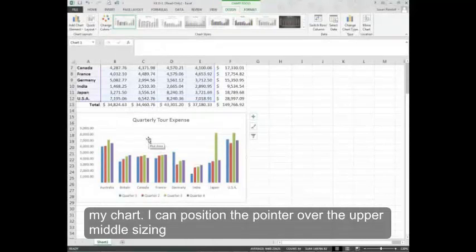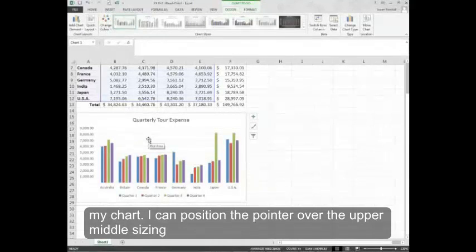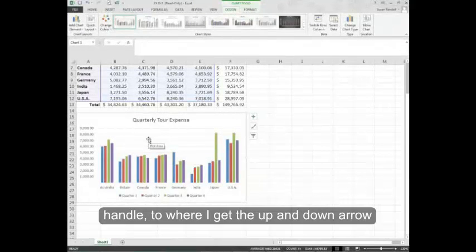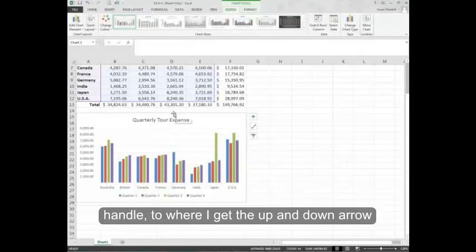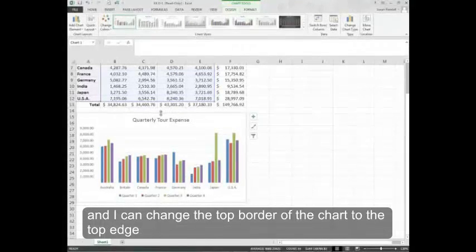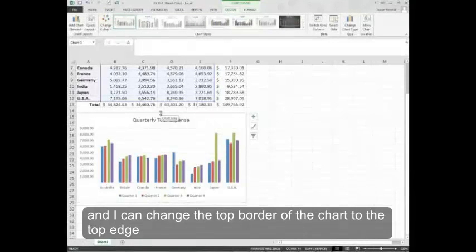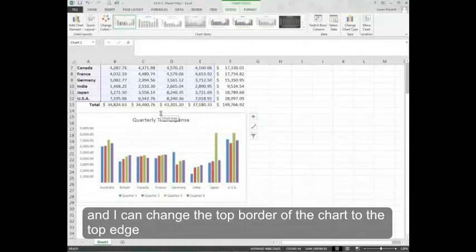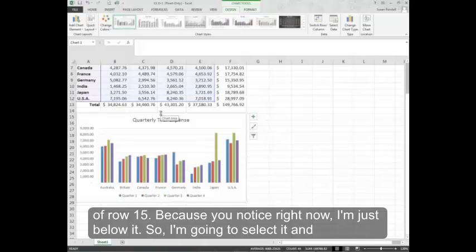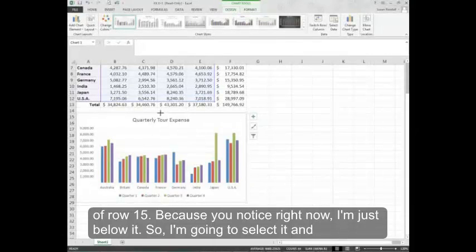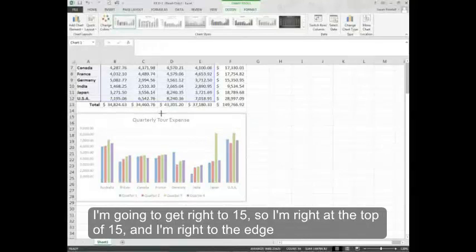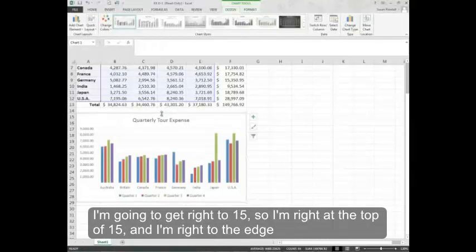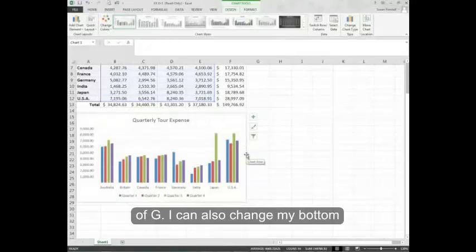I can position the pointer over the upper middle sizing handle to where I get the up and down arrow. And I can change the top border of the chart to the top edge of row 15 because you'll notice right now I'm just below it. So I'm going to select it and get right to 15. So I'm right at the top of 15 and right to the edge of G.